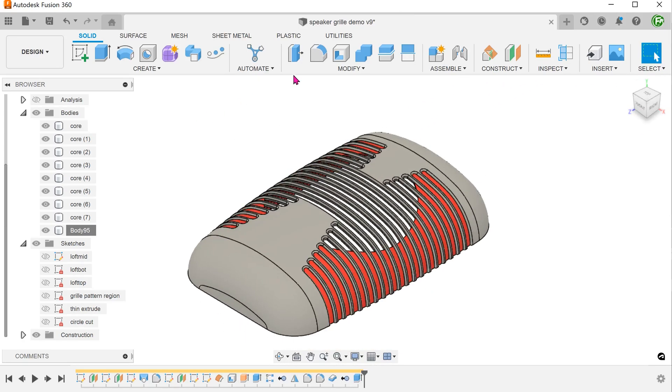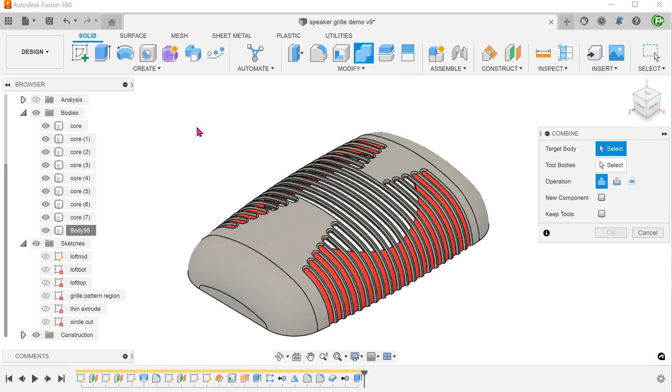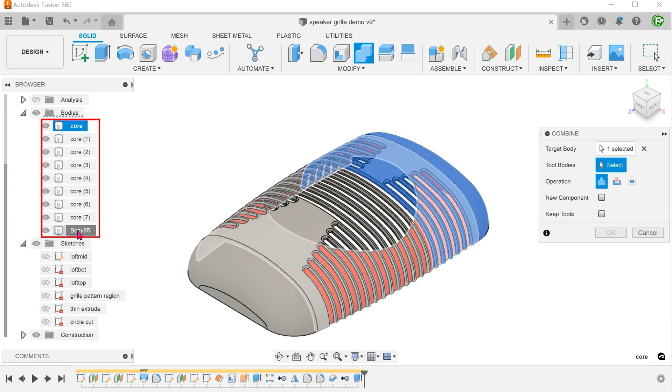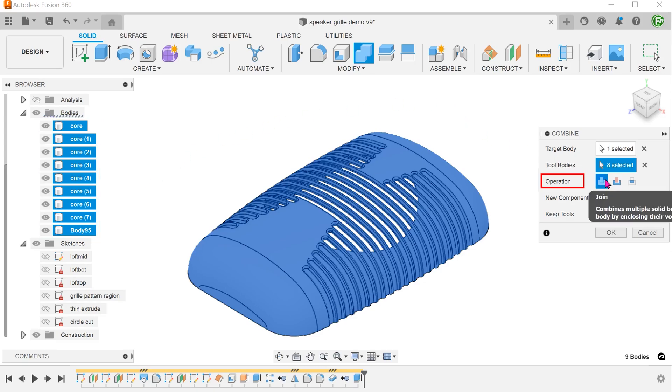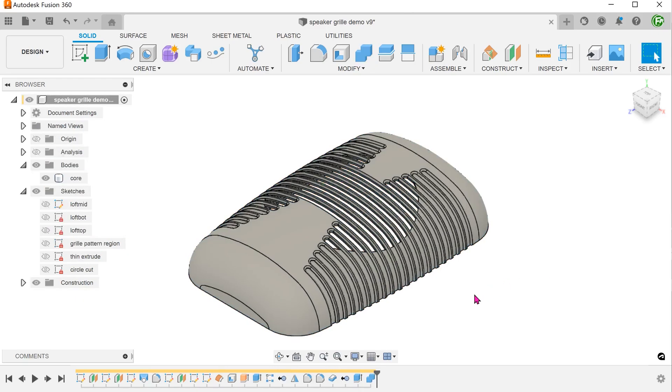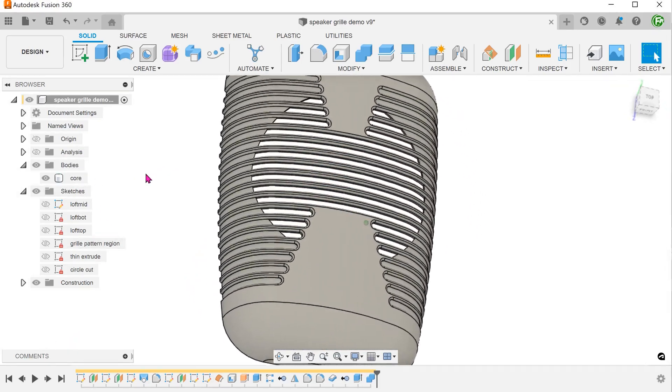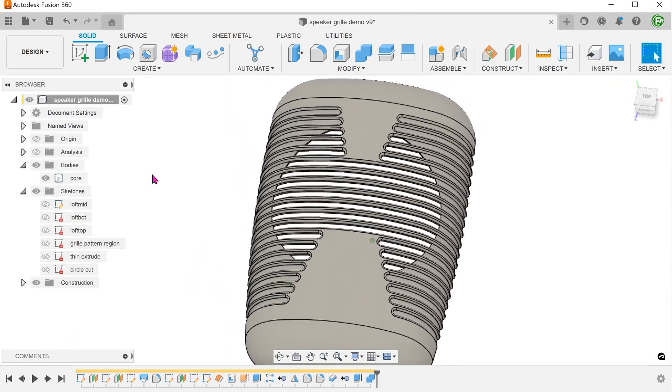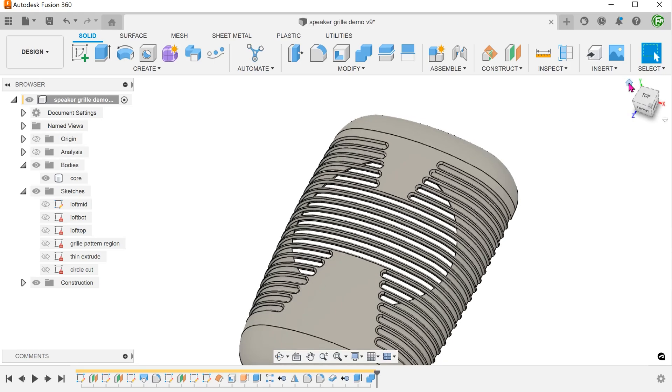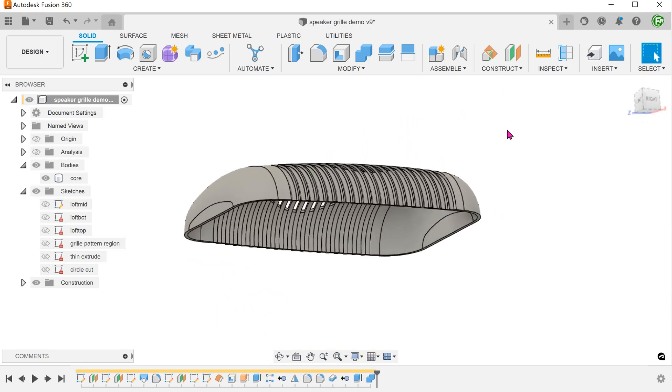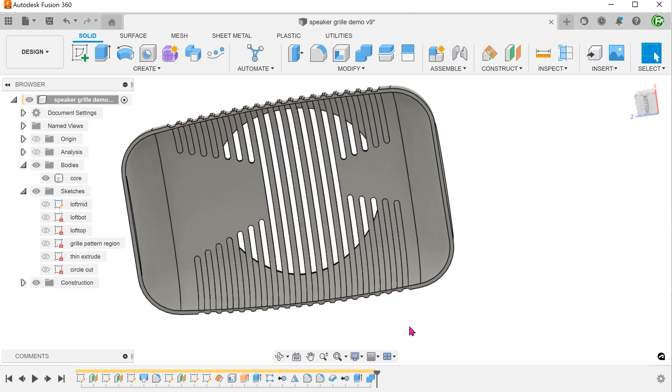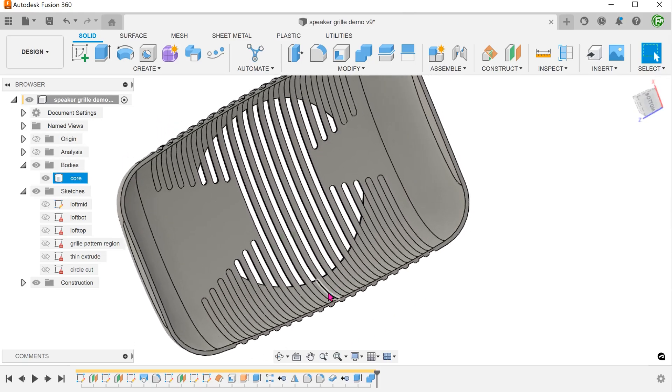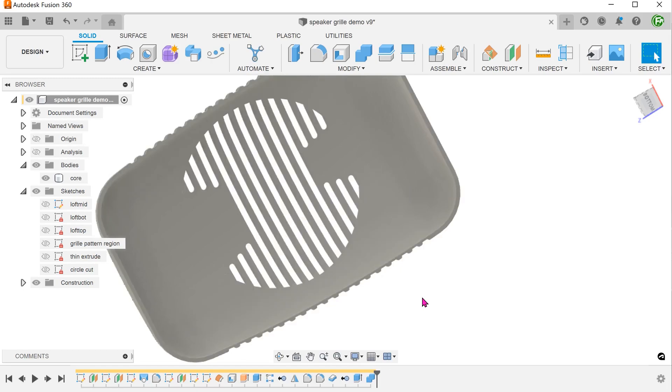Go to modify, combine. Shift select all bodies in the bodies folder and combine them into one. Looking at the inside, you might still notice these split lines even though the faces are flushed. This is sometimes a quirk of the combine command.